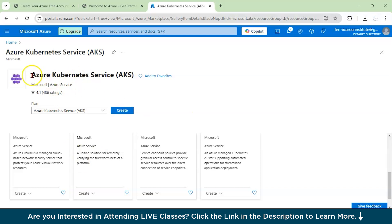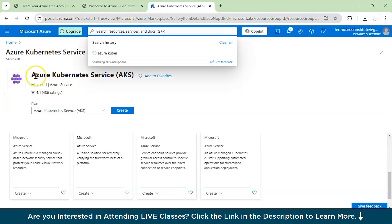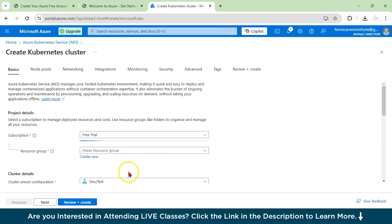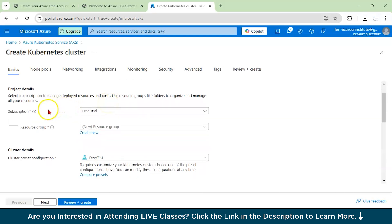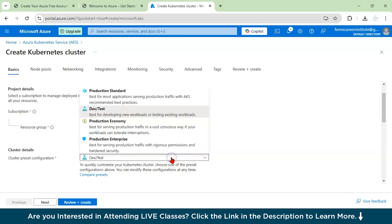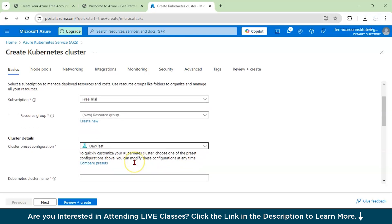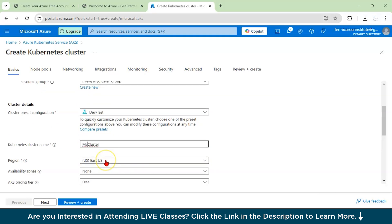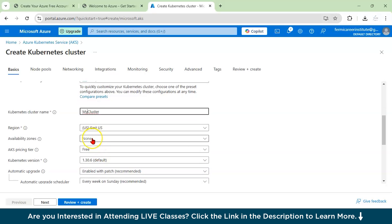After logging in and searching for Azure Kubernetes Service, you have to click on create. You can see here that it is asking what is the subscription type. It is a free trial and here you can create a new resource group. For example, you can give the name as AKS resource group. Now, here you will be asked the cluster details. You can give the name as dev or production standard. Let us consider as dev test. And here you have to give your cluster name. Say you can say my cluster, region, you can select US East.